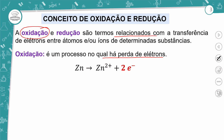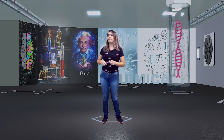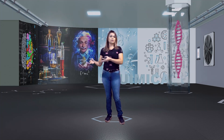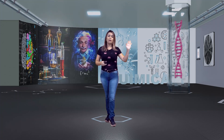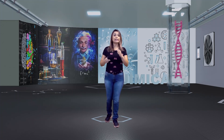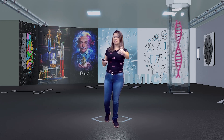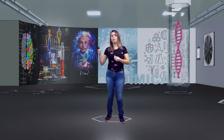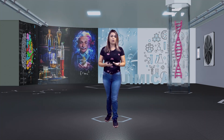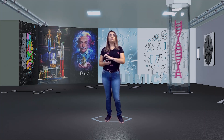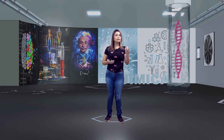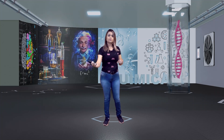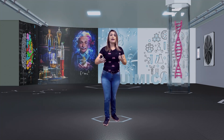Essa perda de elétron não é como se o elétron fosse para um local desconhecido — o átomo perdeu o elétron e não se sabe para onde foi. Não! Lembrando de Lavoisier e Proust, com as leis ponderais que afirmam que a gente não cria e não perde nada — temos uma transformação. Quando a gente fala que um determinado elemento perdeu elétrons, subentende-se que algum outro elemento no processo recebeu esse elétron. A oxidação e a redução ocorrem simultaneamente.